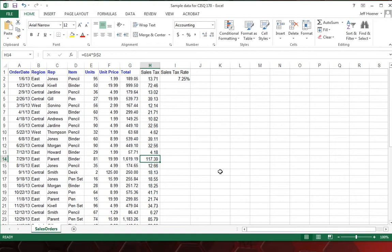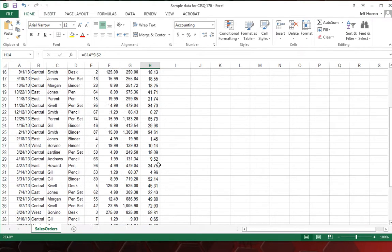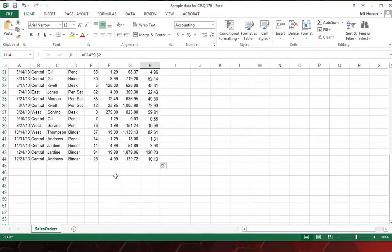And in our next video, we'll do some totals and averages for these columns here.